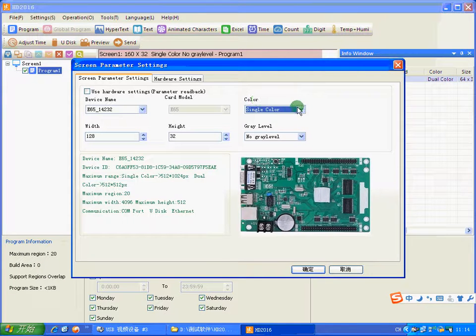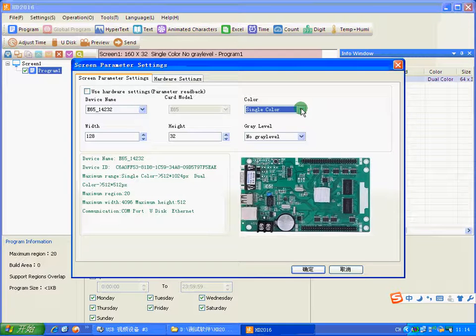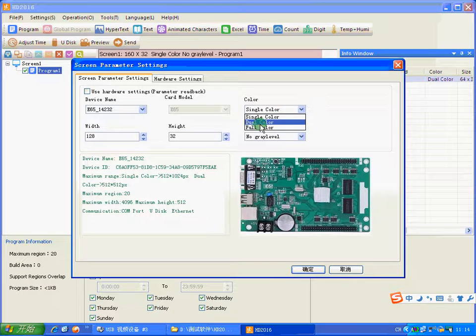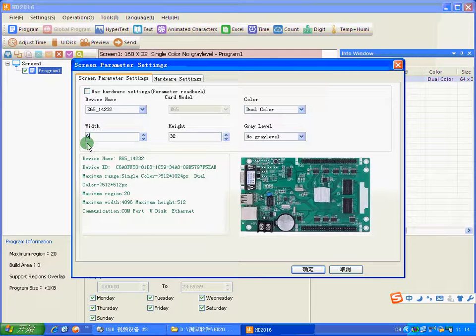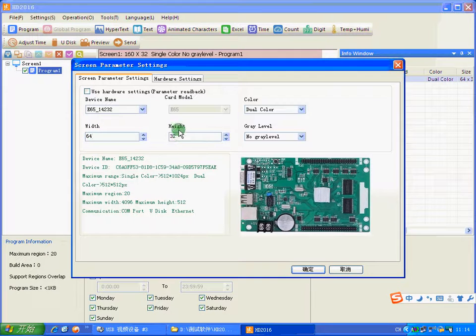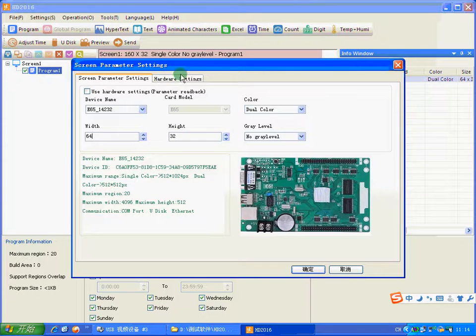Now, because I use dual color module, we need to choose dual color. Then the width is 64. The height is right, 3832. So we need hardware settings.